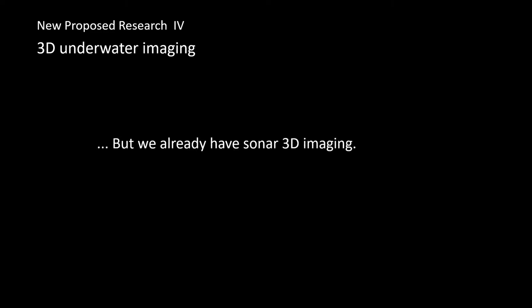The research on 3D underwater sensing and imaging sounds interesting, but a question may arise: we already have sonar for 3D underwater sensing and imaging, why do we need this camera-based technique?